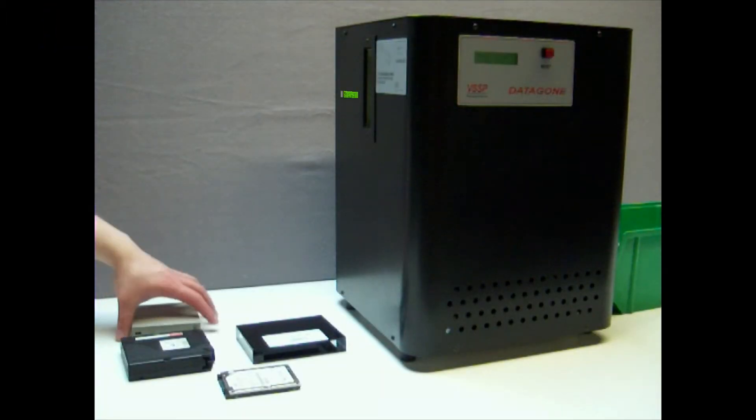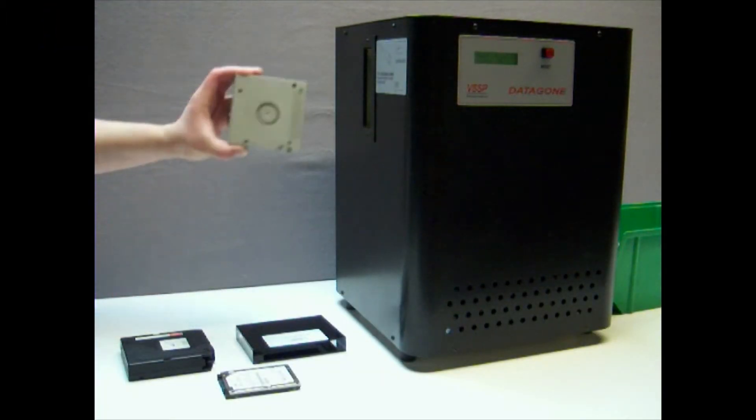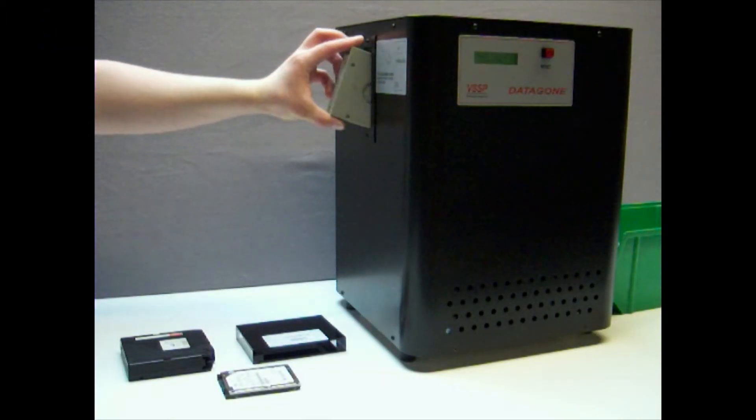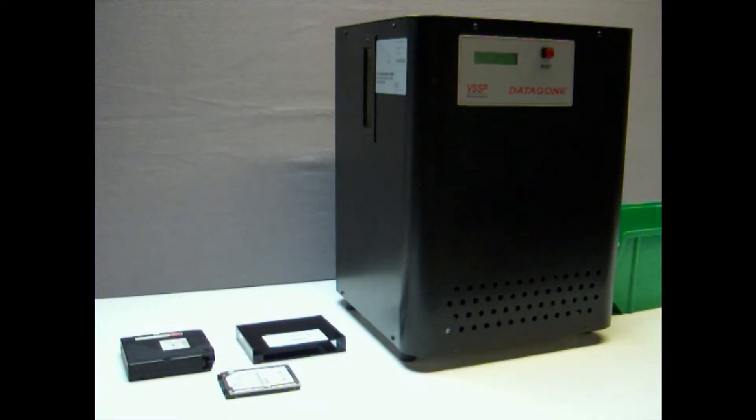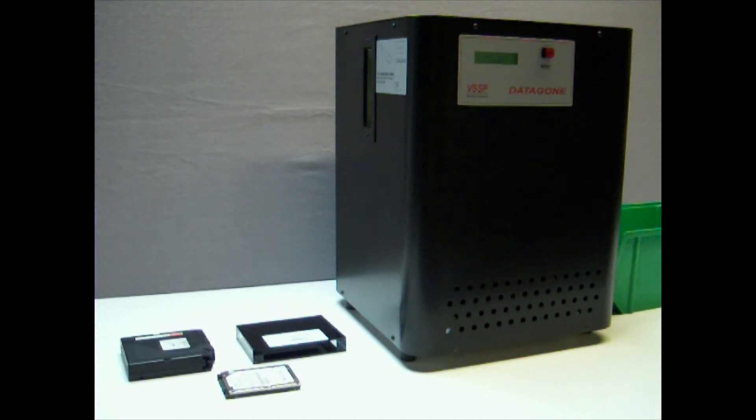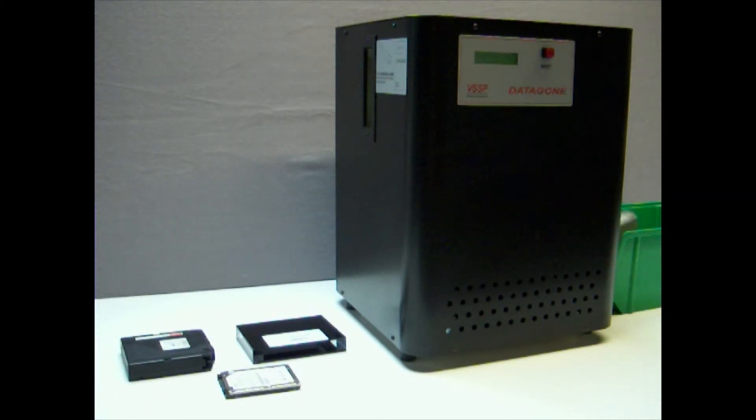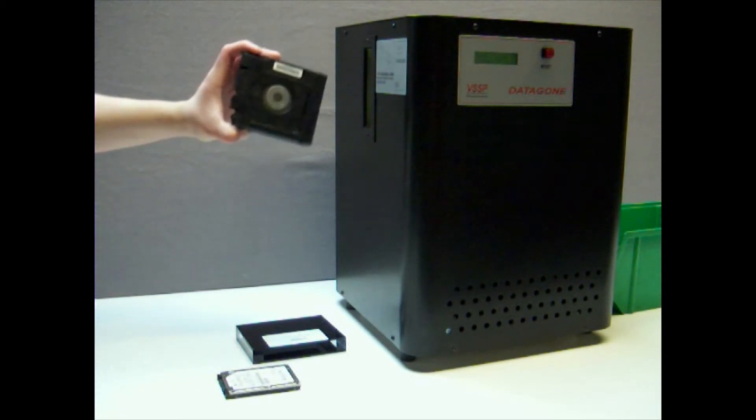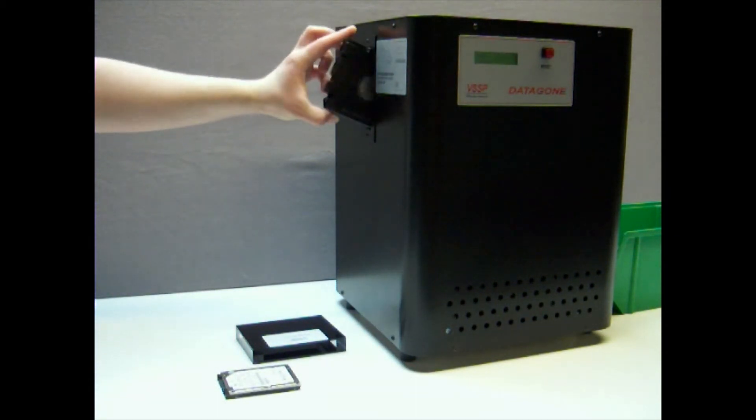As you can see, the operator uses the Datagon to degauss not only a standard PC hard drive but also backup tapes and a laptop hard drive for which a small media carrier is used. The media carrier is also provided for use to erase small backup tapes.